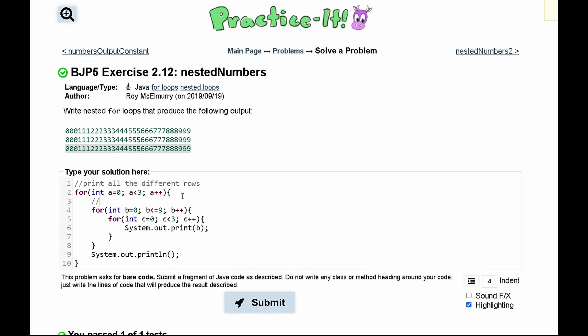Our next for loop is going to print numbers one through nine. It doesn't print all the numbers, it just knows that there's a zero, one, two, three, four, five, six, seven, eight, nine.